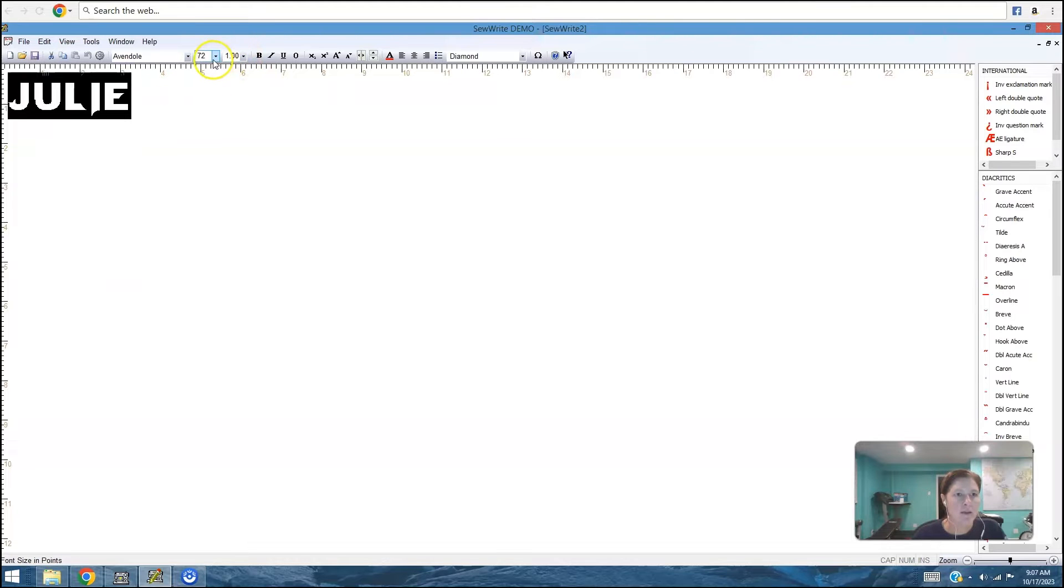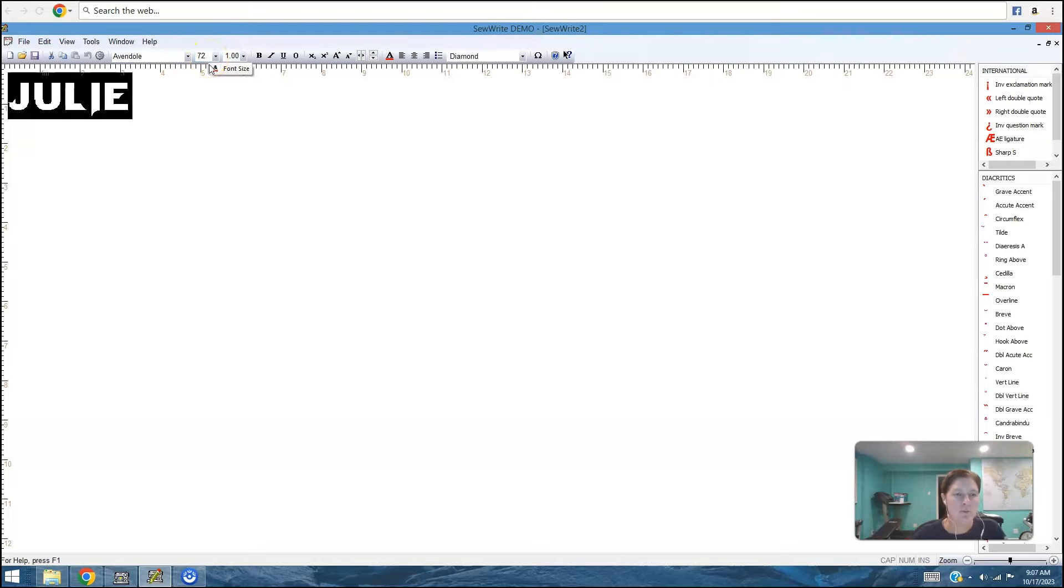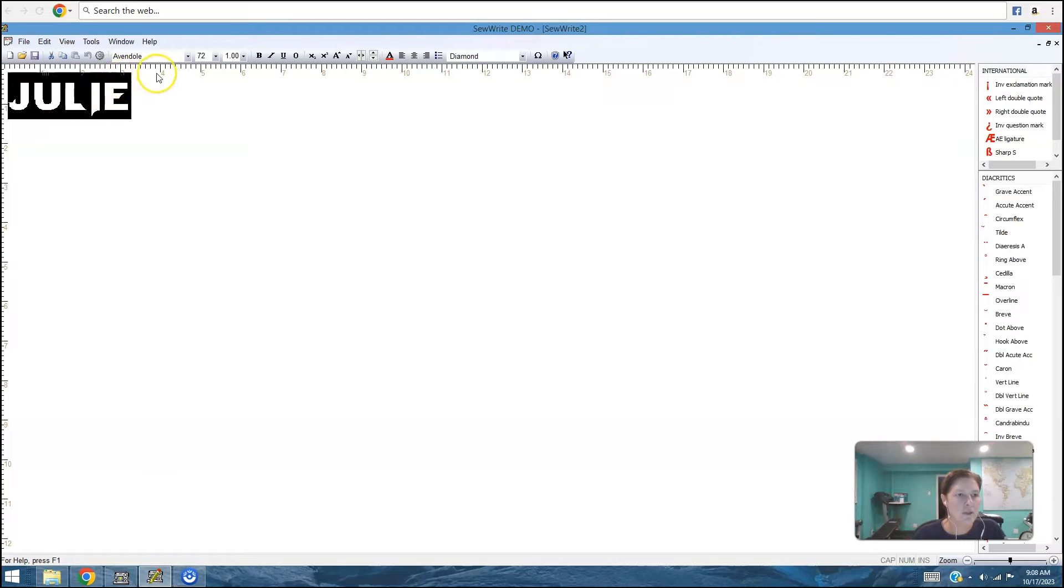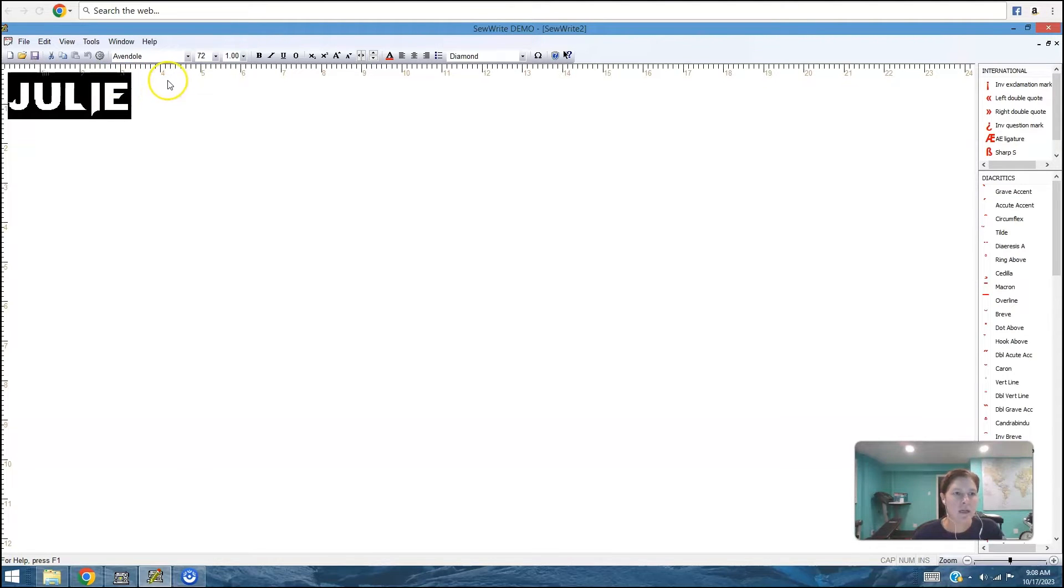I can increase the size. And if 72 points doesn't mean a lot in terms of how it's going to relate to your embroidery hoop, you can also look at these rulers here. So I know this isn't quite four inches wide, so I know it will stitch out fine on my smaller embroidery hoop.